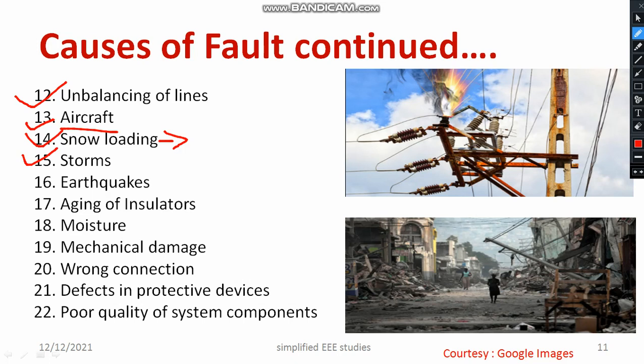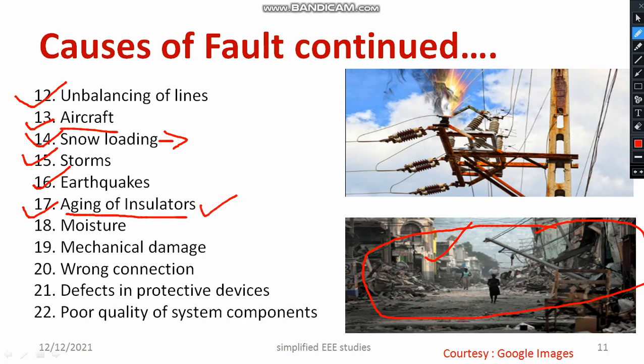Thunder and storms will definitely cause falling of transmission lines to the ground. Earthquakes are a disaster in which the entire transmission system can be curtailed — that is also another reason for faults. Aging of insulators is another cause: reasons for insulator aging include internal discharge, treeing, and tracking, as studied in high voltage engineering.